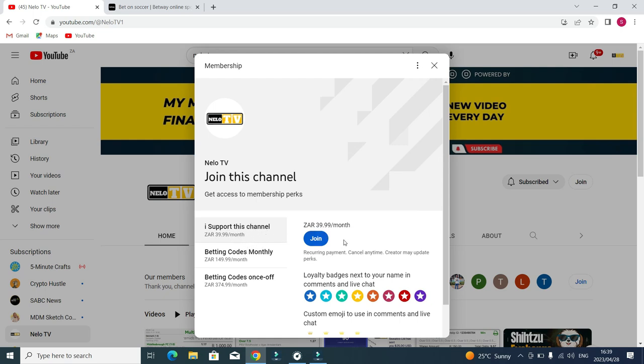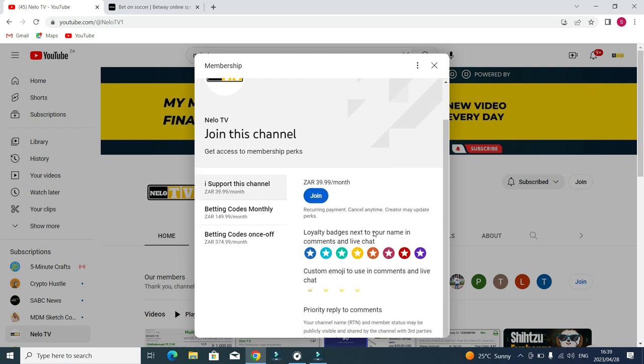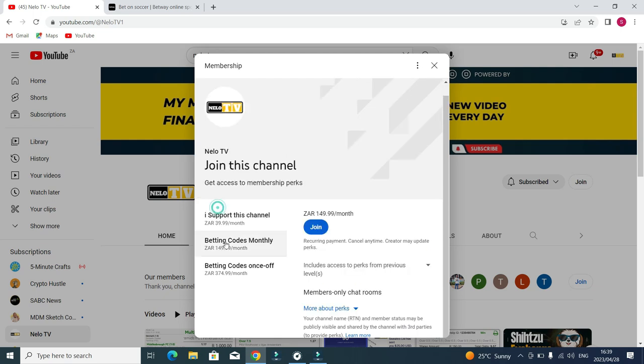You click here join. You see I have support this channel for 99 rand, you join here. Or if you want betting codes monthly, this is a new one guys. This is 149.99, you click here you join. If you want once-off betting codes, you click here then you pay this amount.